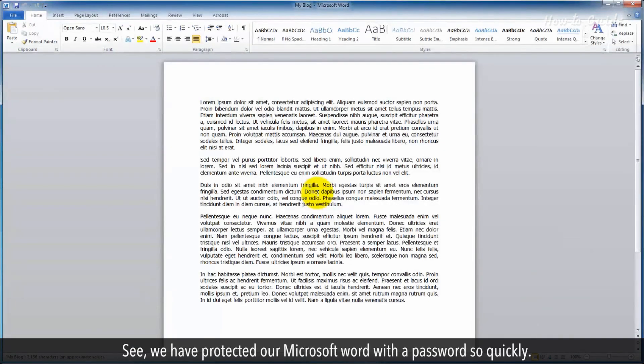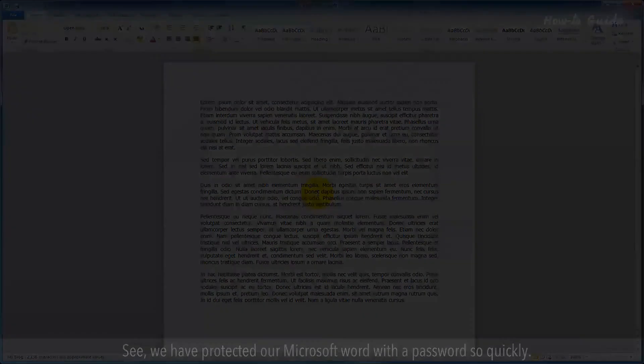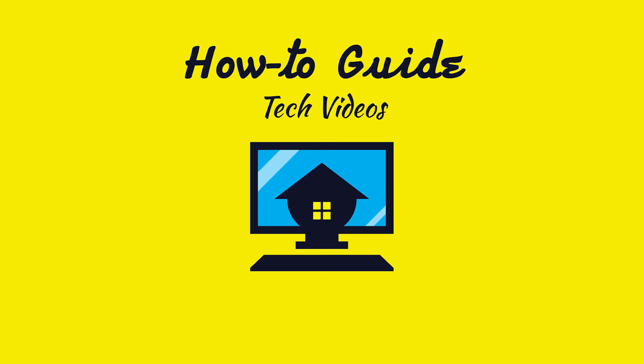See? We've protected our Microsoft Word with a password so quickly. Wasn't that helpful? Thanks for watching.